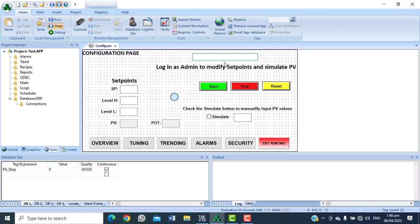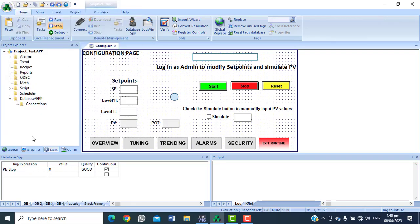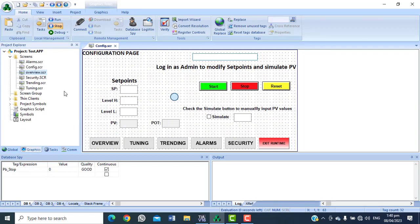I already have my SCADA application here. This is a job I did sometime last year, so I'm going to use this one for demonstration — it's going to be a very quick one. We already have these screens here and I want to make use of the configuration screen. As you can see in this config screen, I'm currently connected to a live plant, but for demonstration purposes I'm not simulating anything — everything is live.